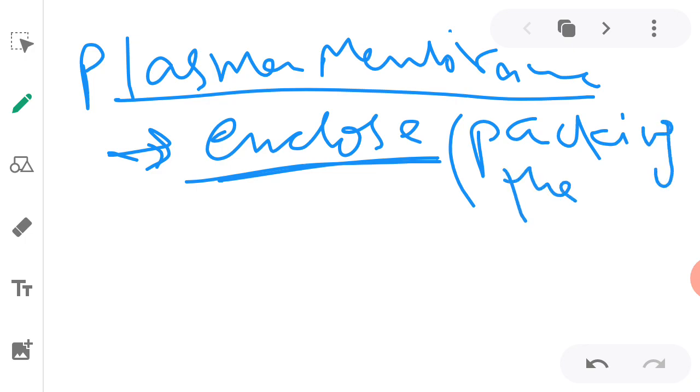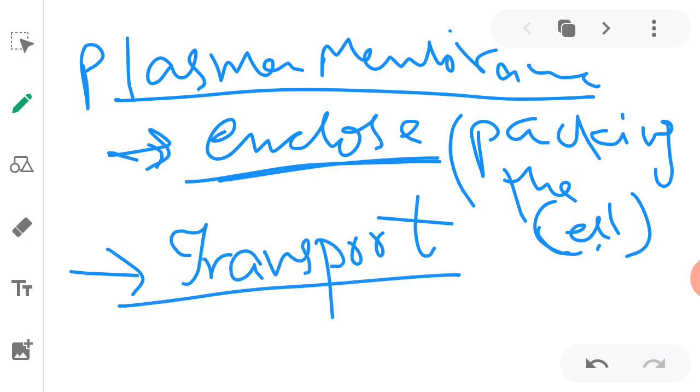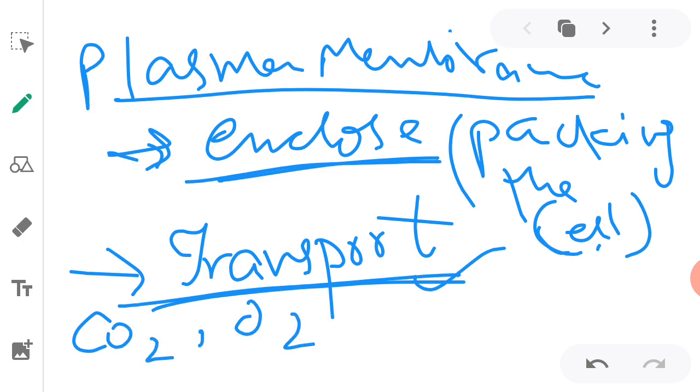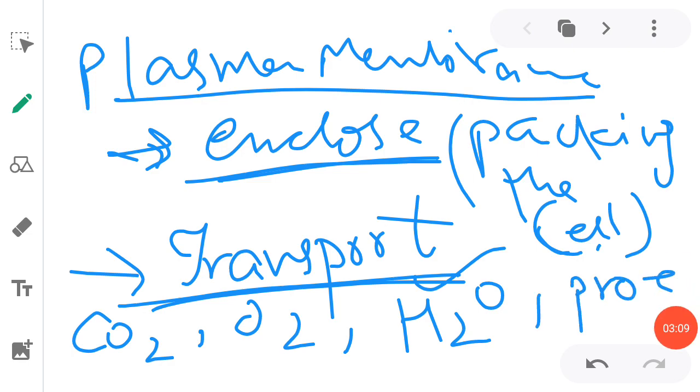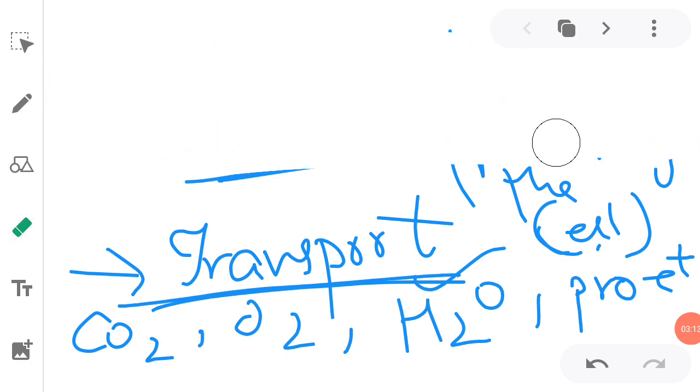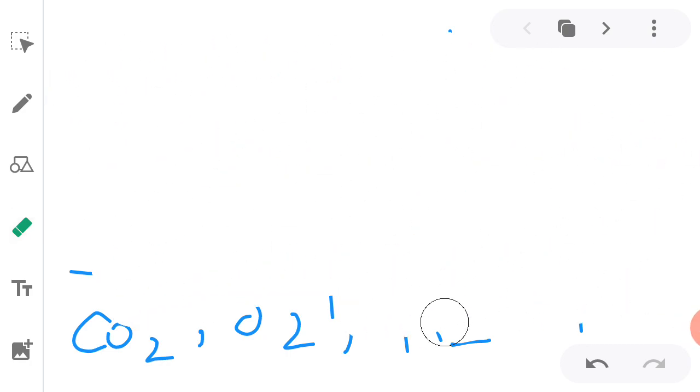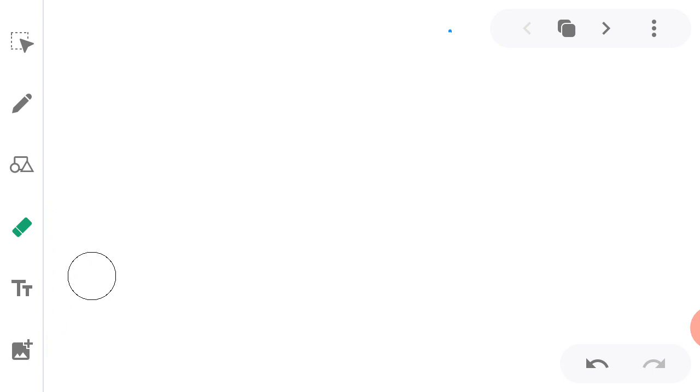Next point is it helps in the transport. How does it help in the transport? Transport can occur for various gases like carbon dioxide, oxygen, or water. Certain protein molecules, carbohydrates, etc. So all of these transport through the plasma membrane.